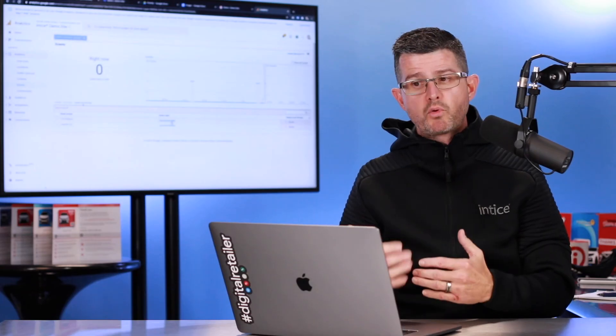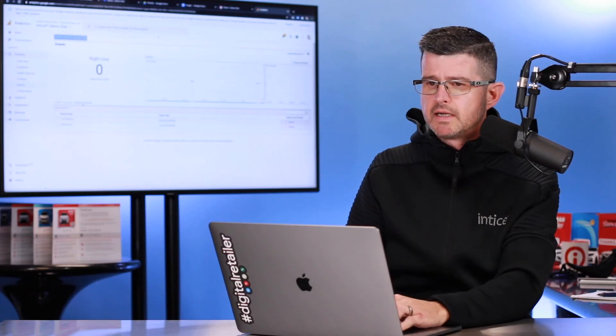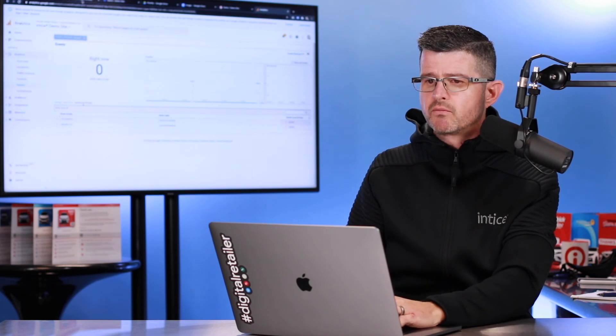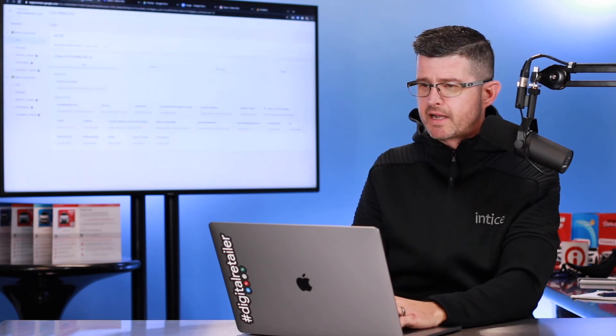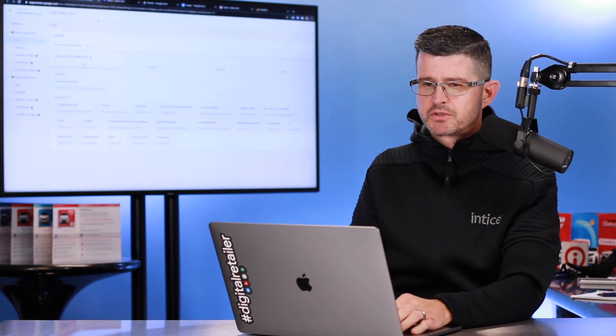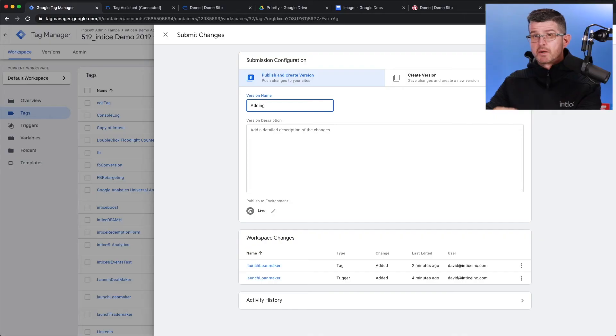Now, from this point forward, actually, one last step I have to take, which we'll do. Let's go back over to Google Tag Manager. I'm going to hit Submit. And this is actually going to publish that live.